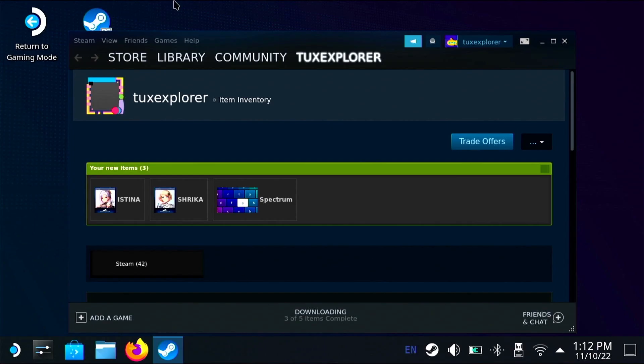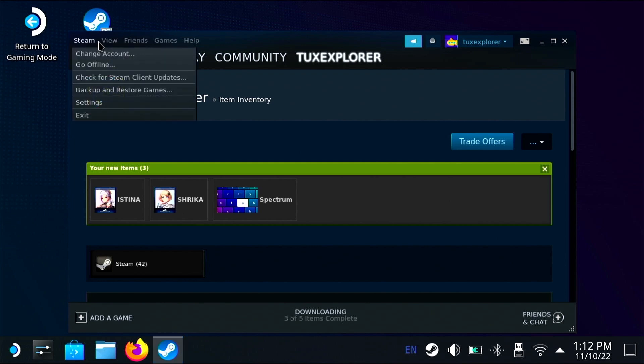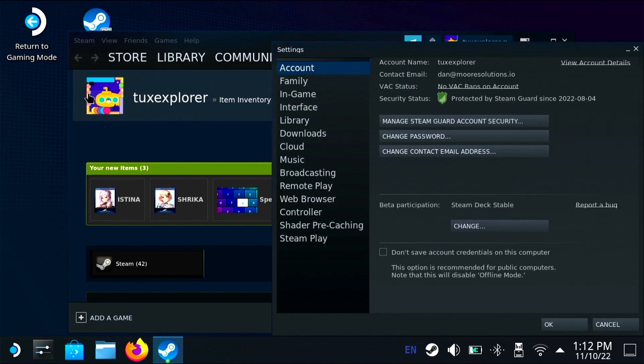Welcome back to Tux Explorer. I'm a tiny potato and today I'm going to show you how to get the new big picture mode in the steam client on desktop.